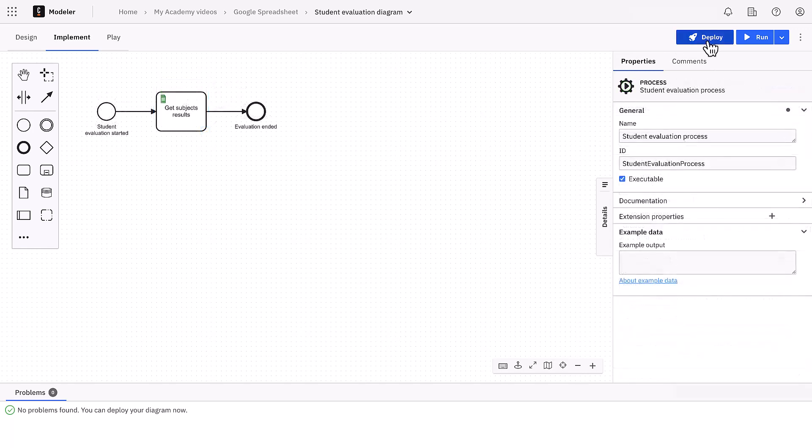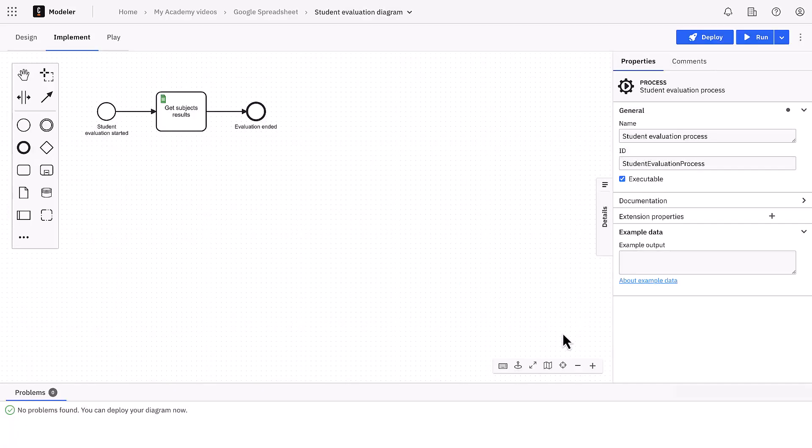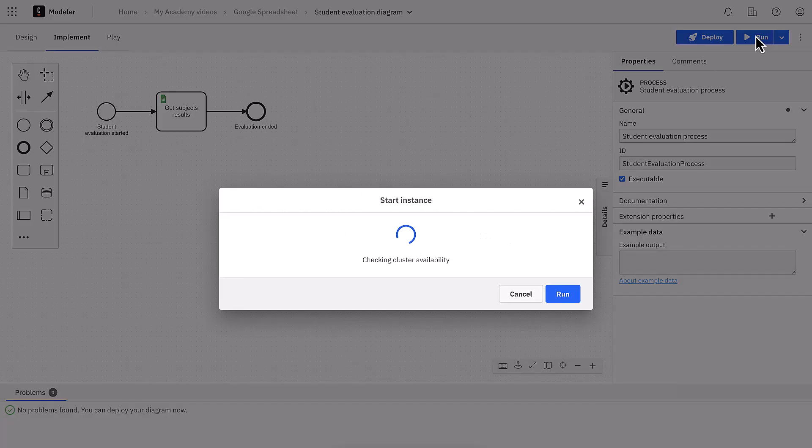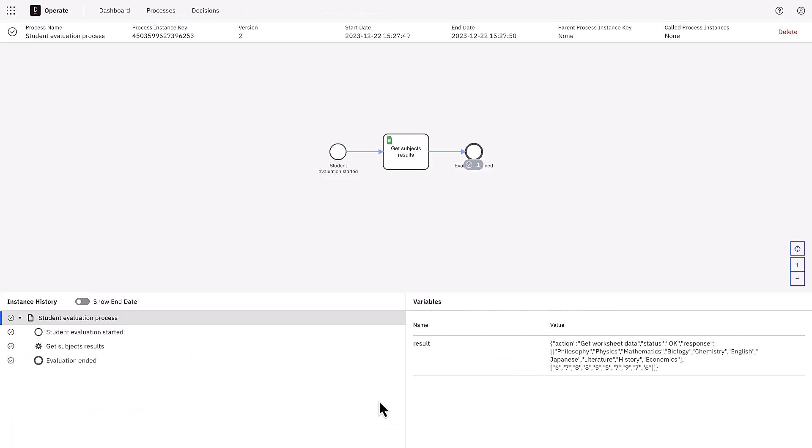So let's deploy and run the process. We access the process instance from the Camunda operate tool and zoom on the response. As you see, not surprisingly, it reflects the data in the sheet.